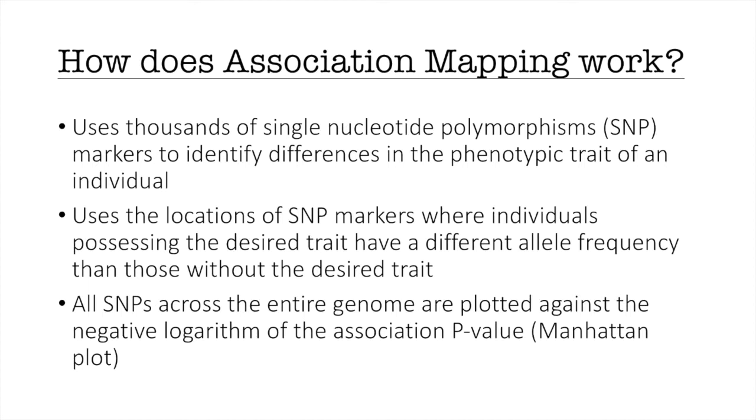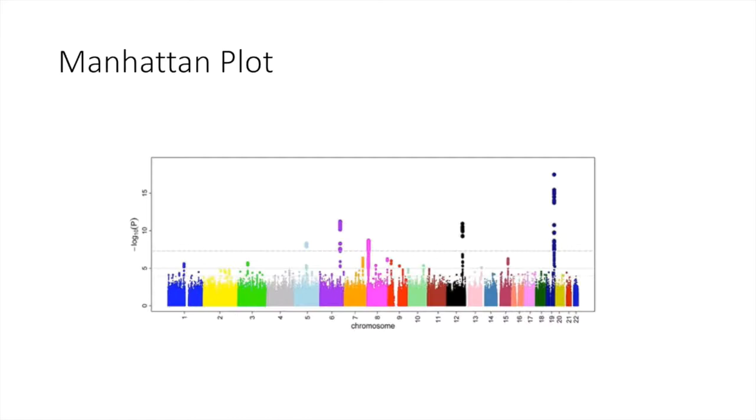All SNPs across the entire genome can be plotted against the negative logarithm of the association p-value which is also known as a Manhattan plot.